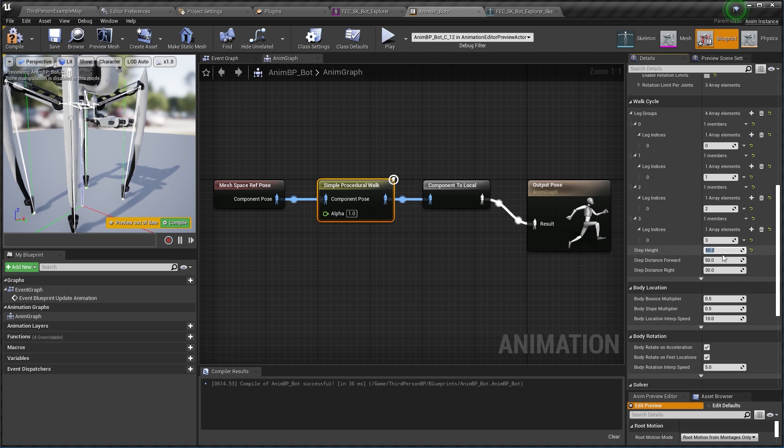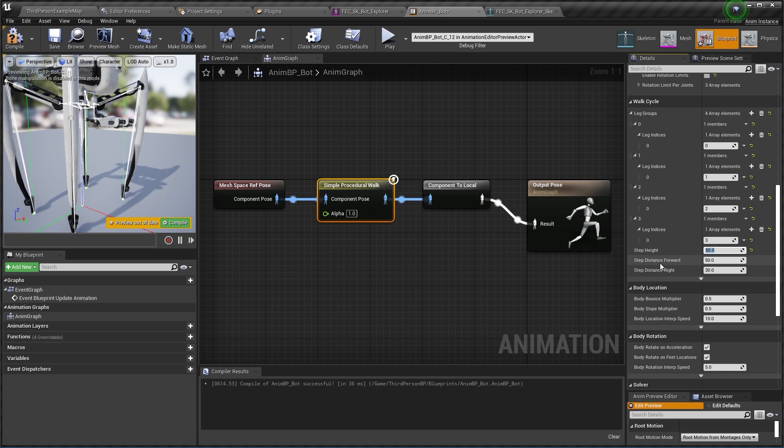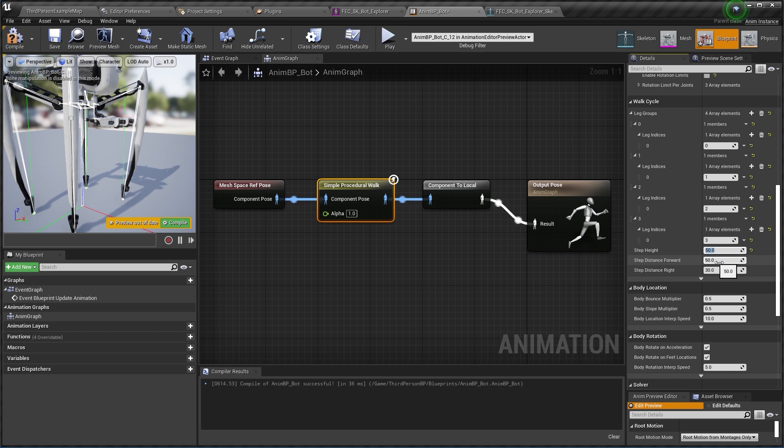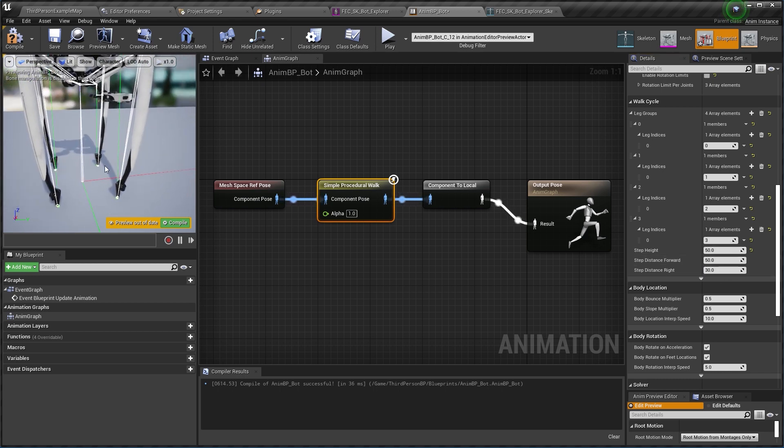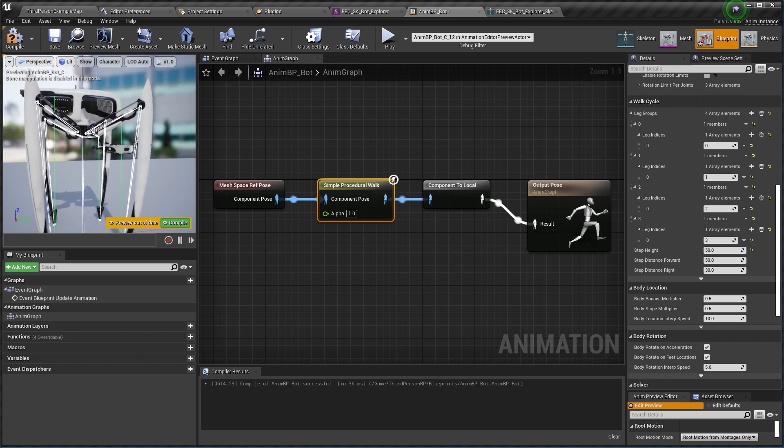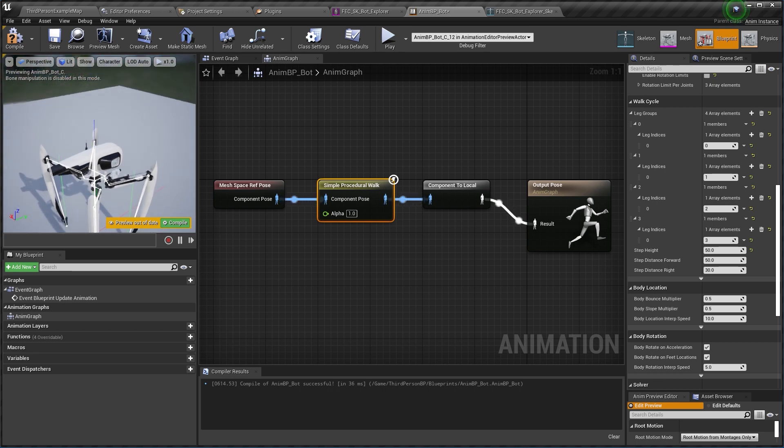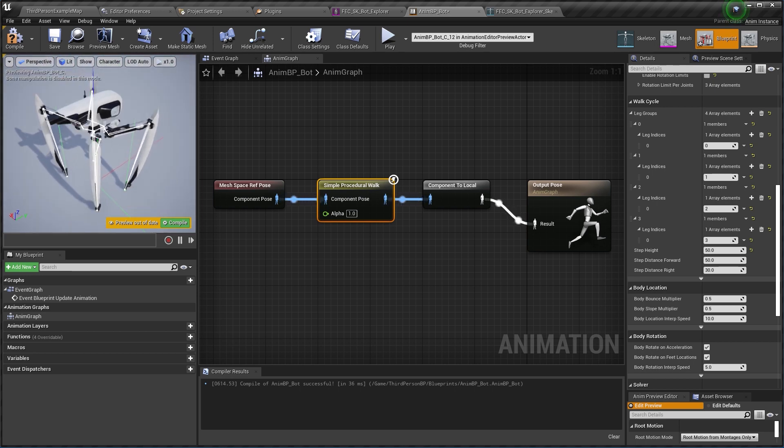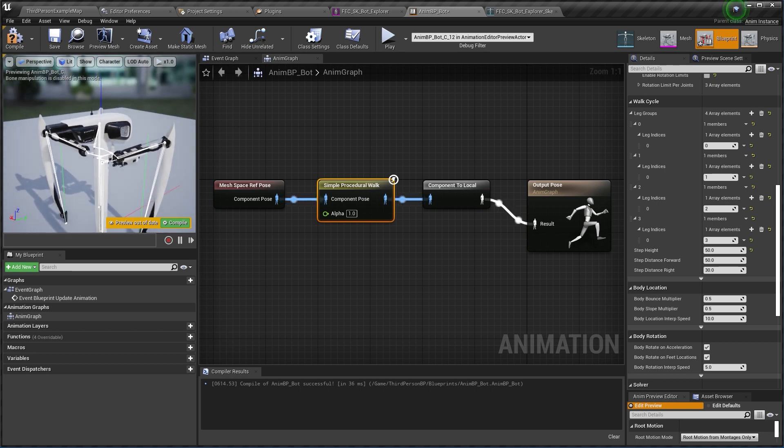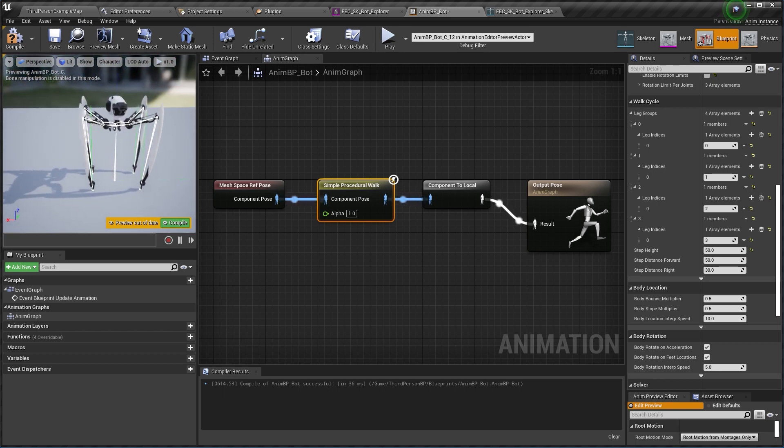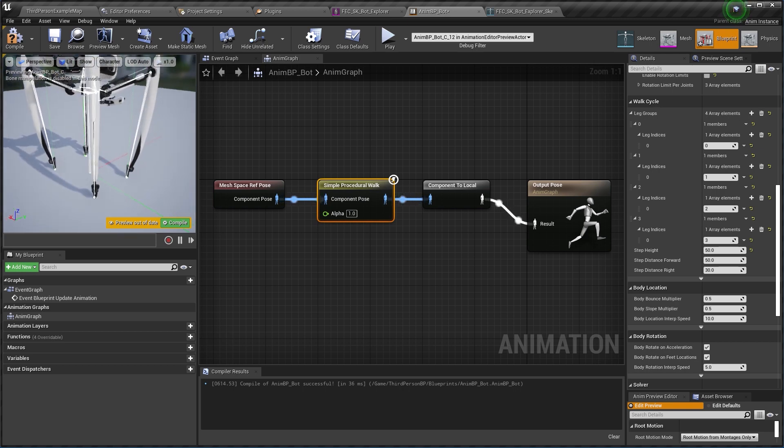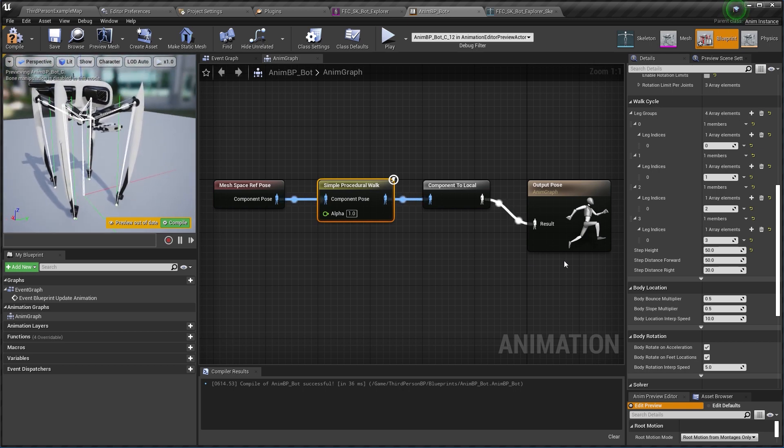And I'm going to explain what these are. So step distance forward defines how much the step is going to be reaching forward in the forward axis or backwards. And since most models are not necessarily square models like this one but they might be longer than wider, then you can define a separate setting which is step distance right, which basically means how wide is the step sideways.